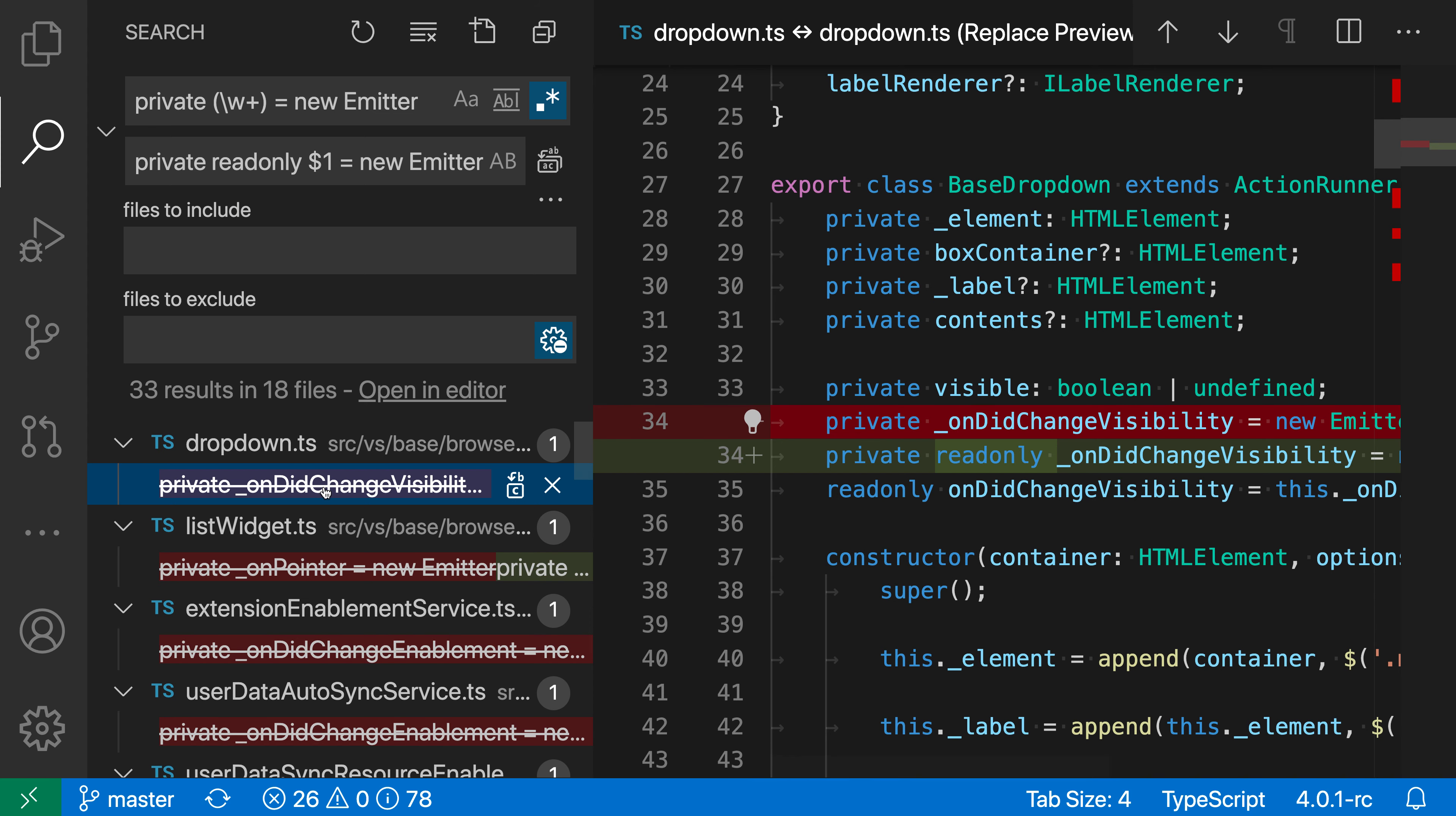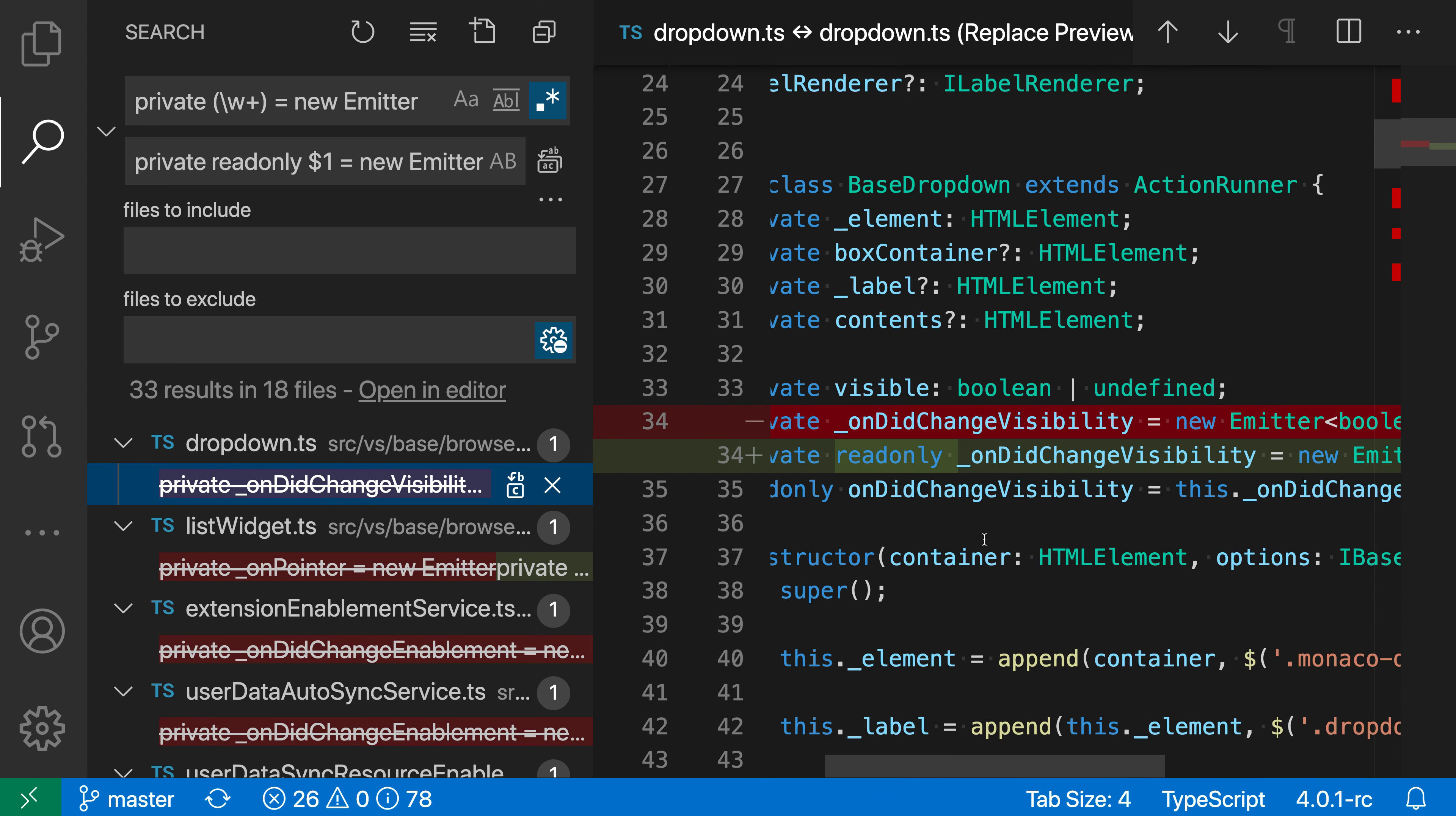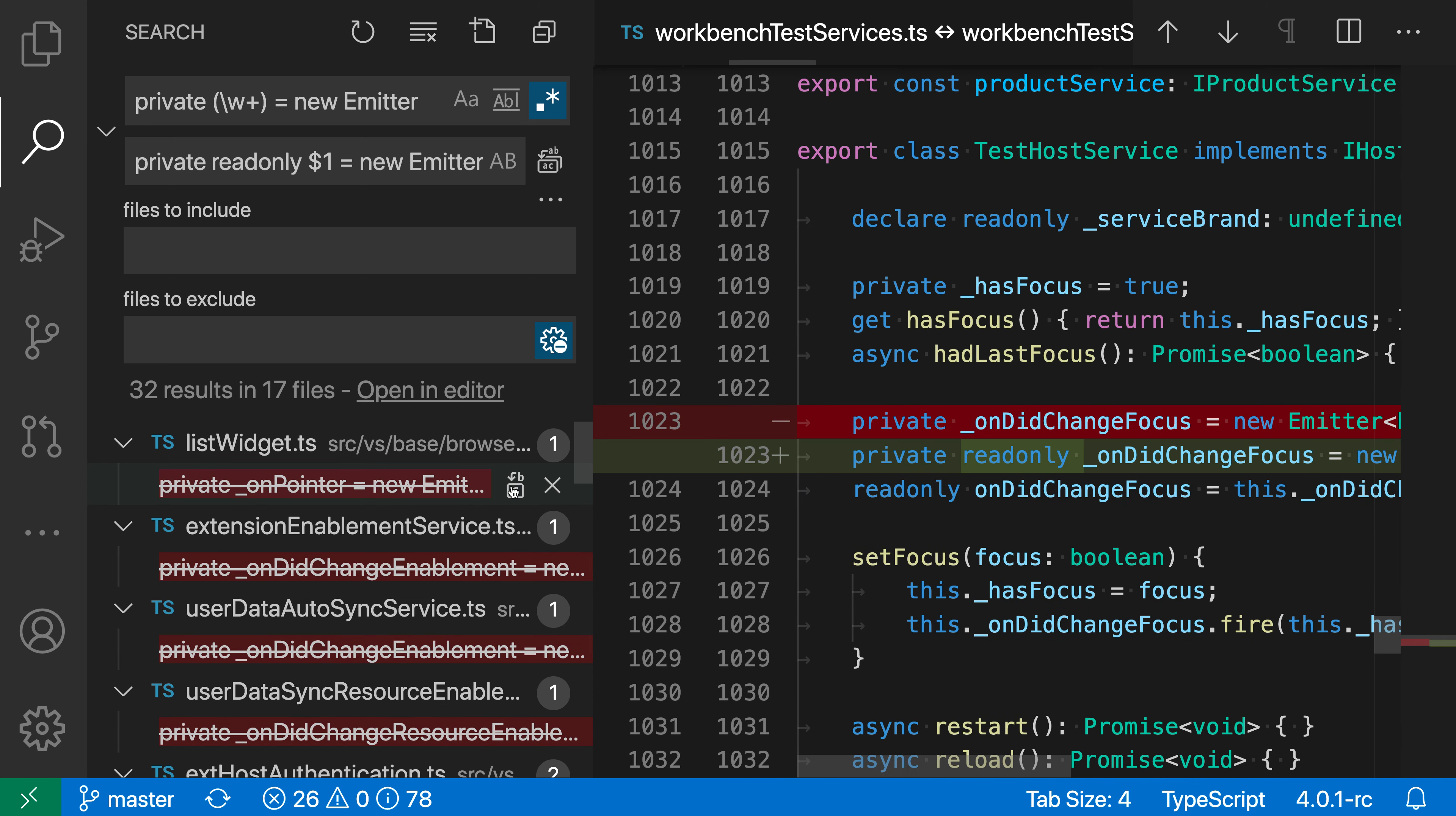So I can go click on this one, and if this replacement looks correct and I want to actually accept this, I can hit the little replace icon here, and it'll go and apply the replacement.